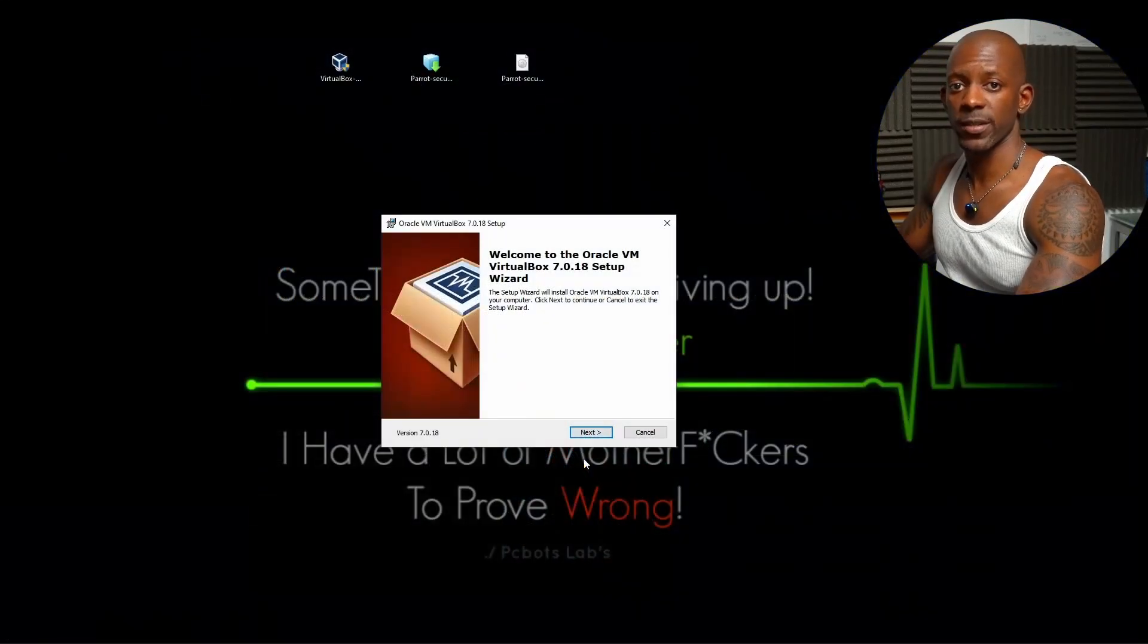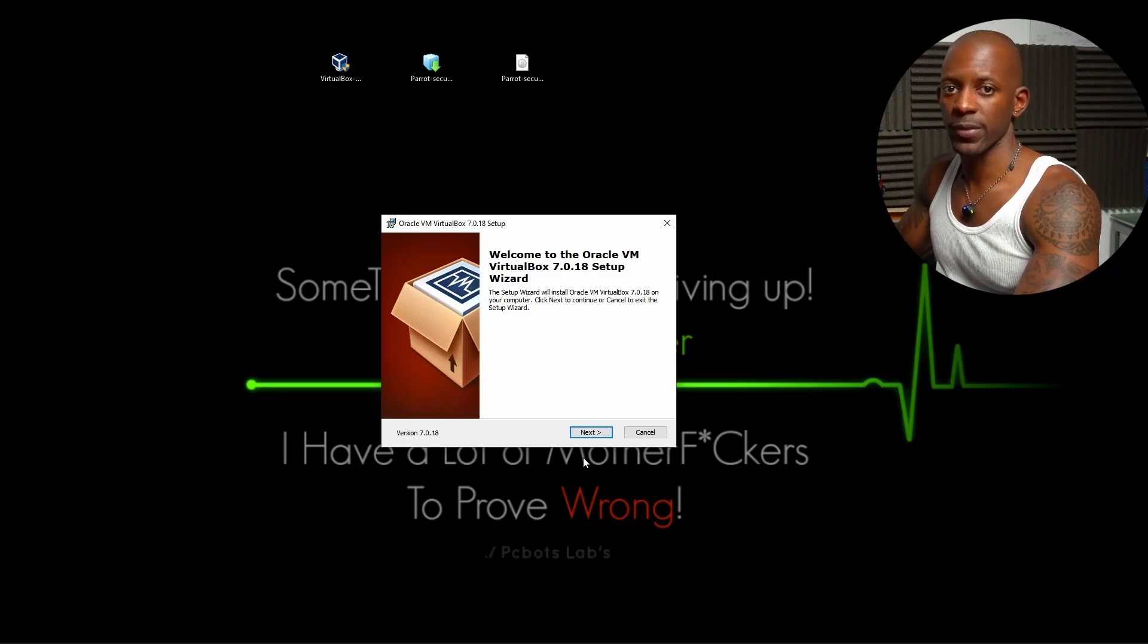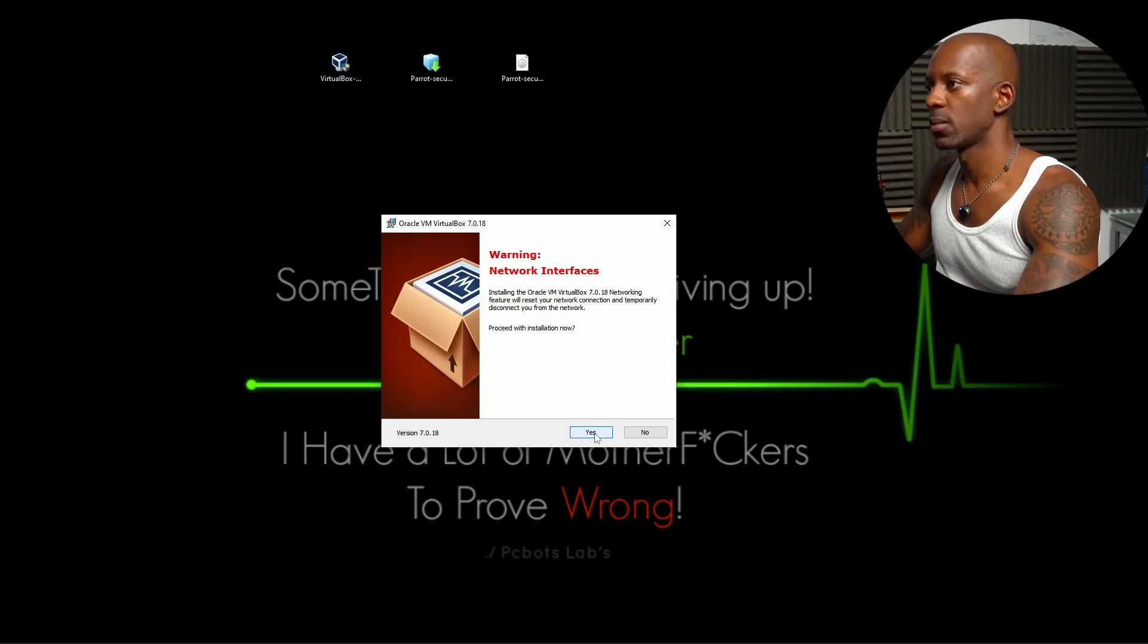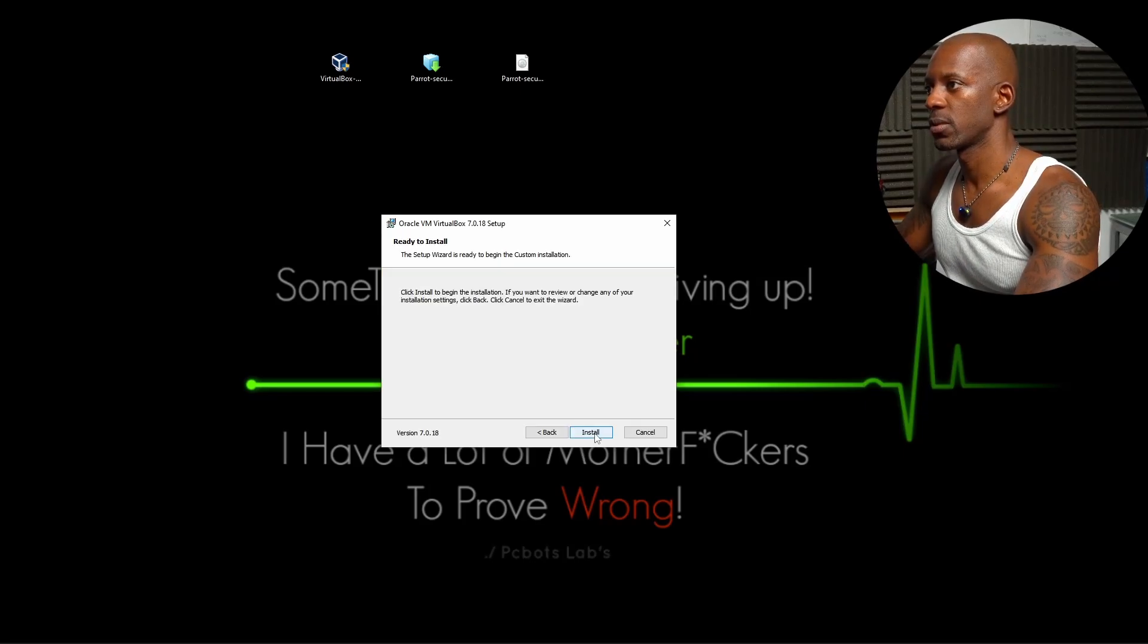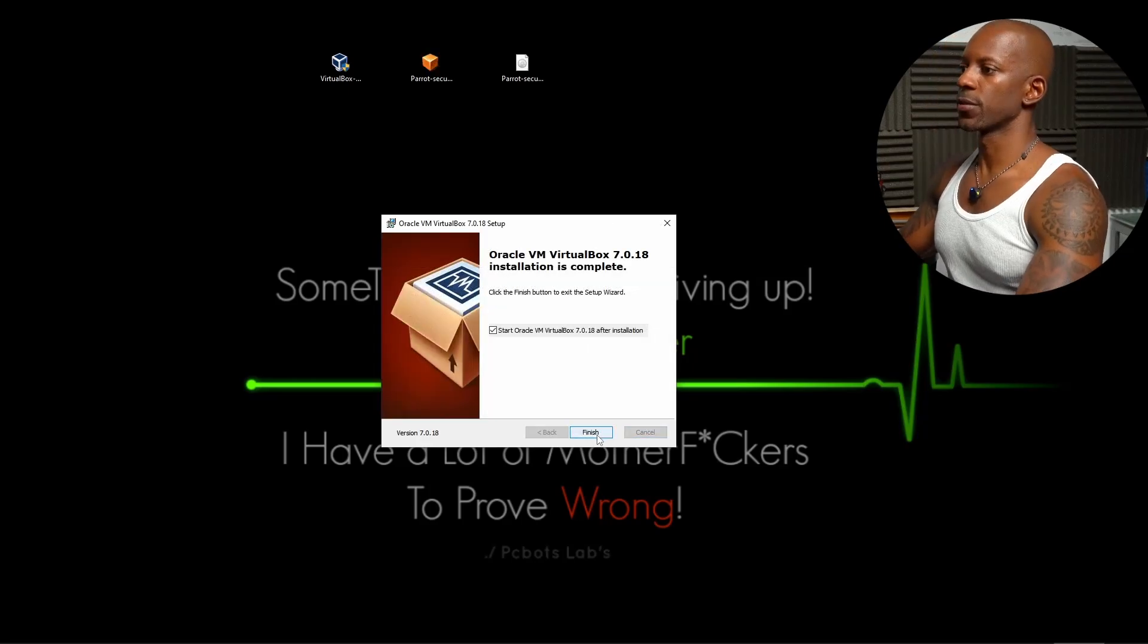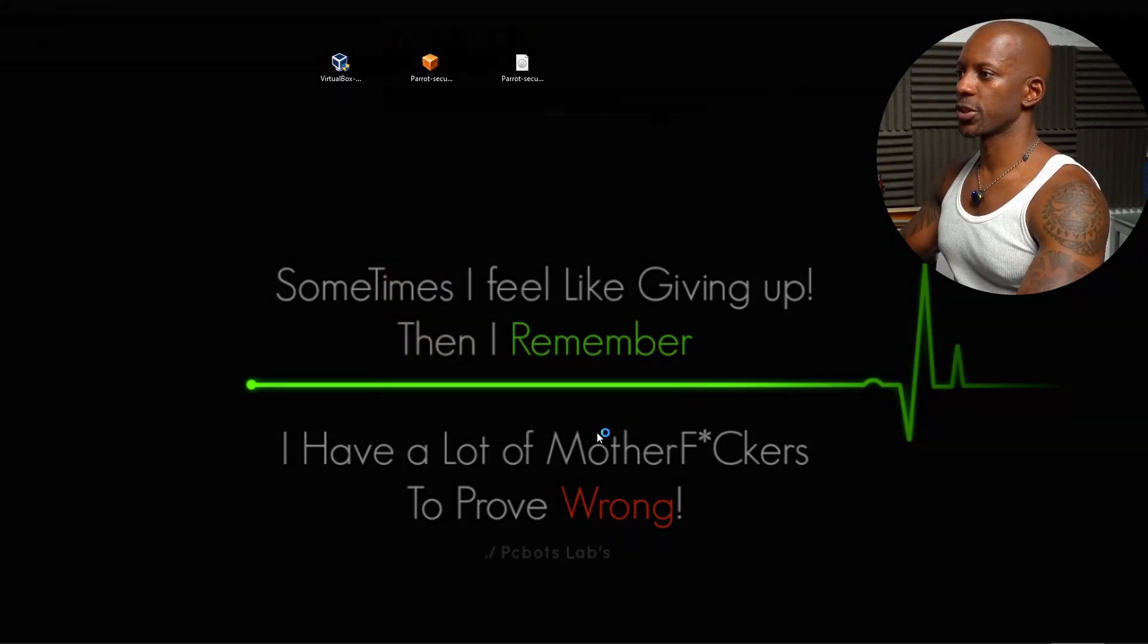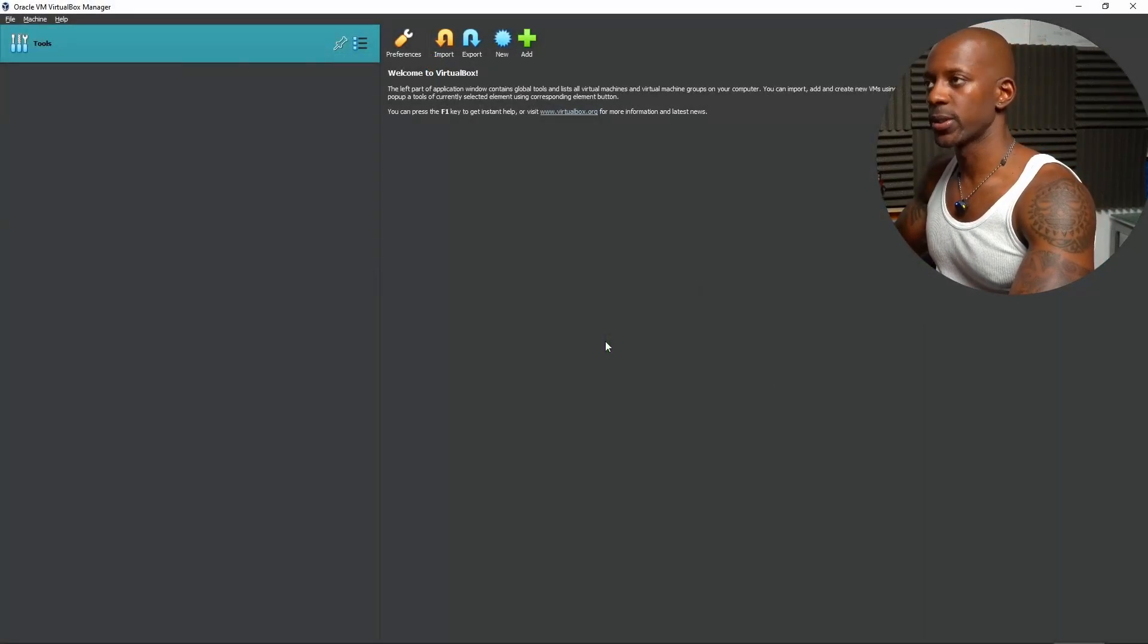Let's begin installing VirtualBox. It's going to be a very straightforward process. Just proceed with the installation. Yes, and install. And we're going to finish the installation. VirtualBox is installed.